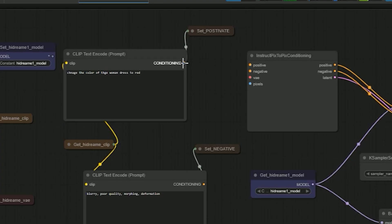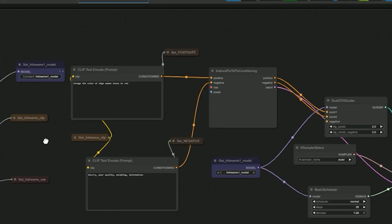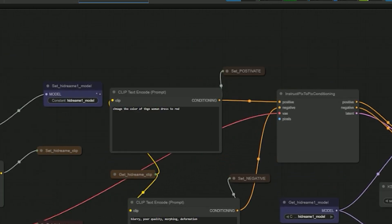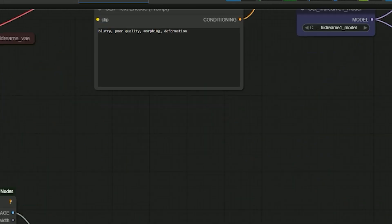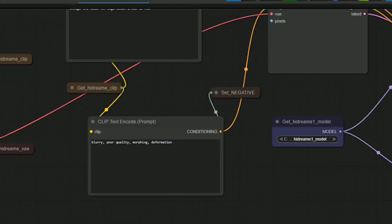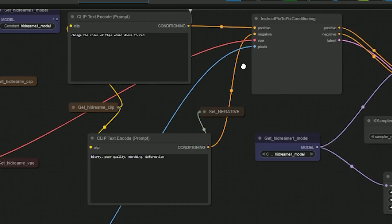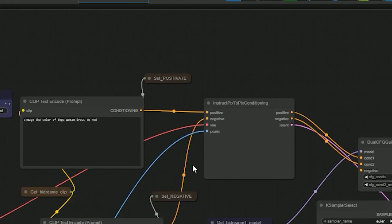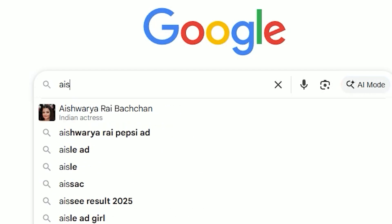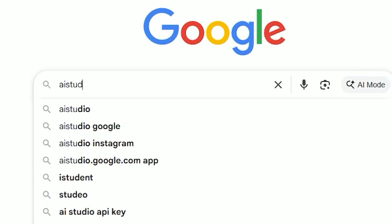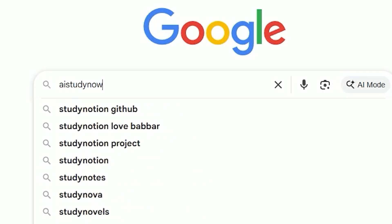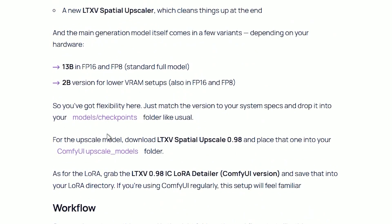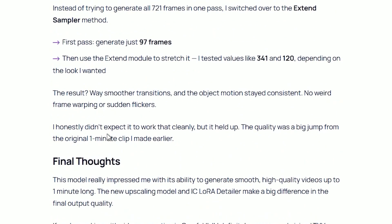Creating a workflow from scratch can take a lot of time. Trust me, I have spent hours just connecting nodes and debugging weird issues. That's exactly why I put together a free download to save you time. Just head over to aistudynow.com. Every post has a free workflow download section.